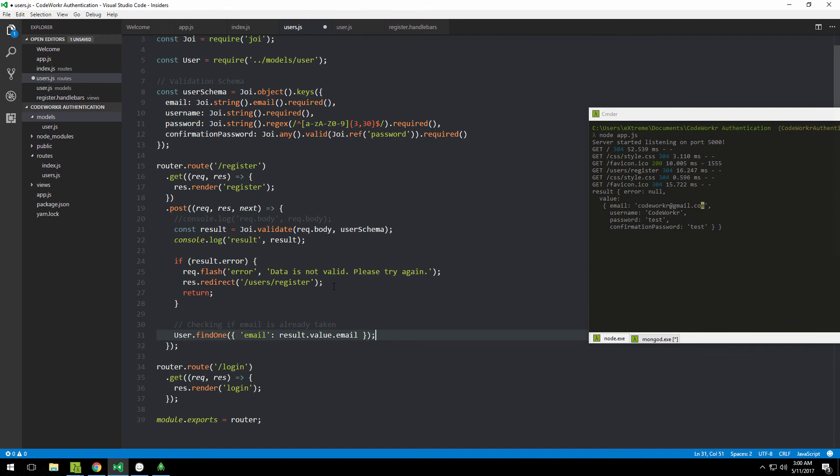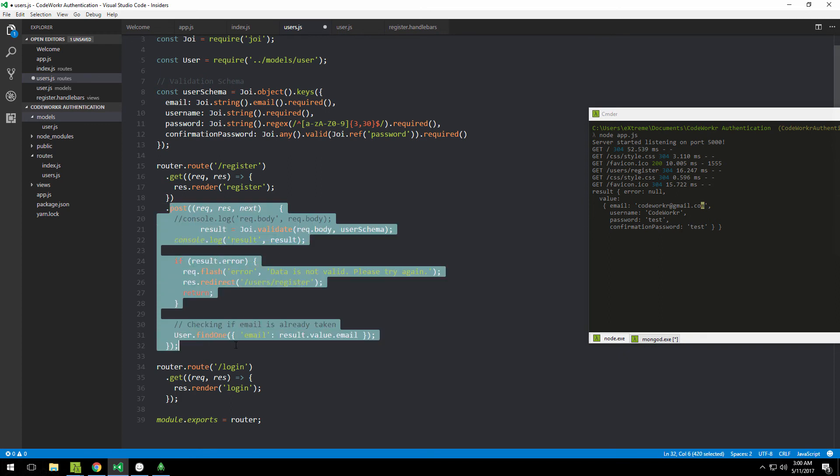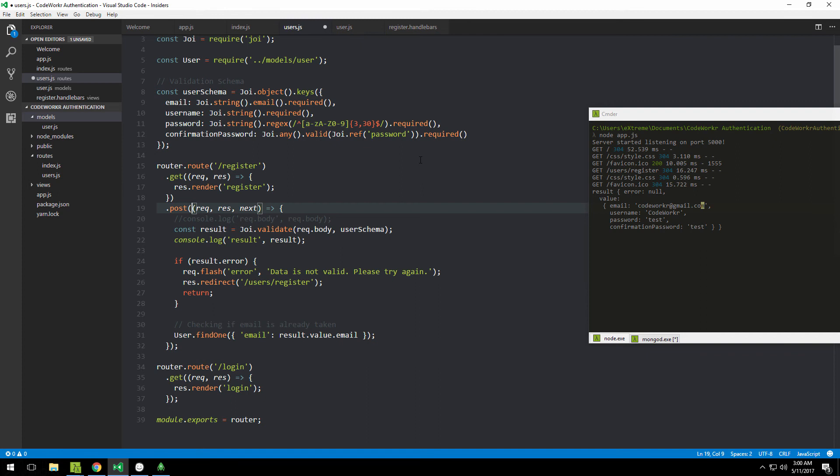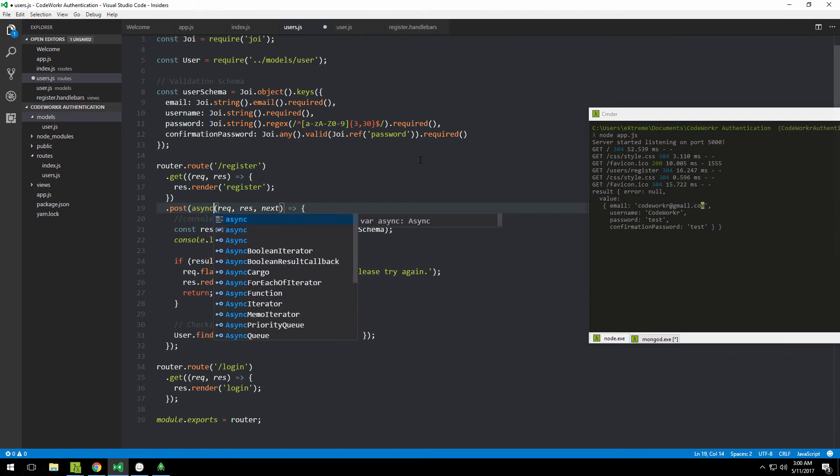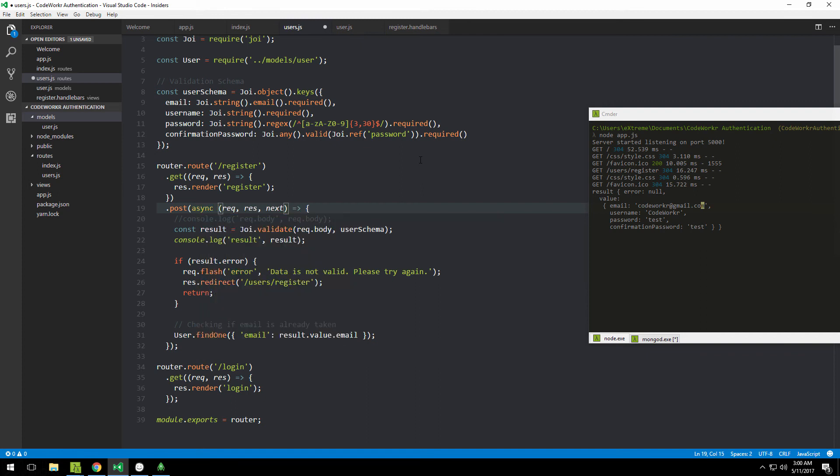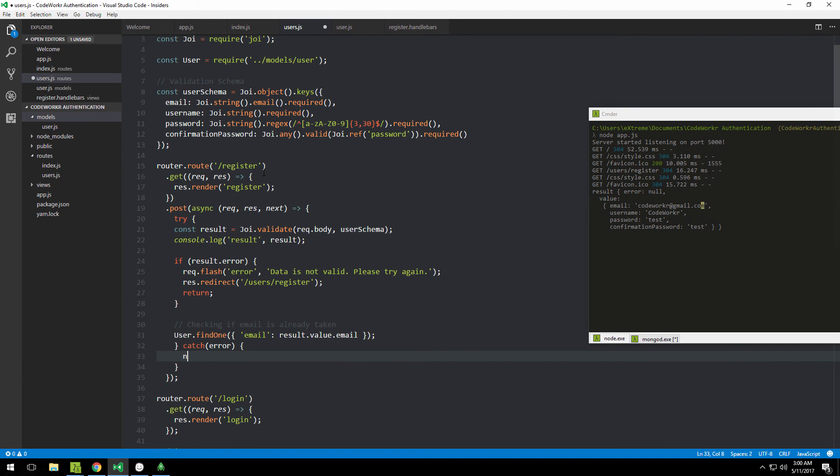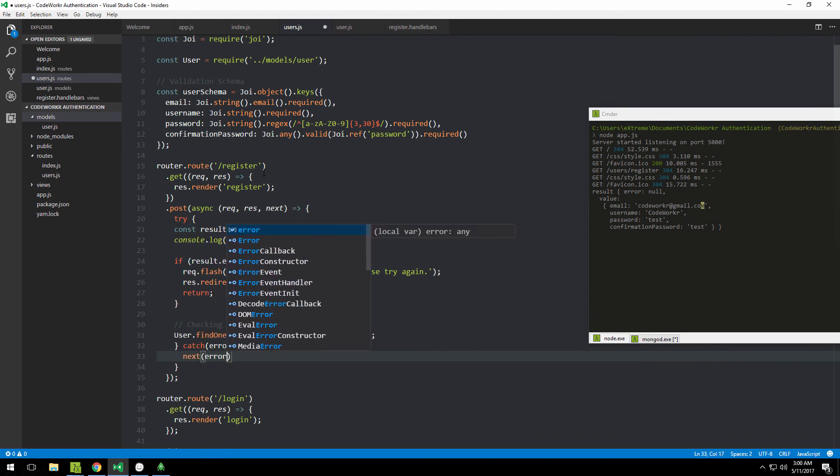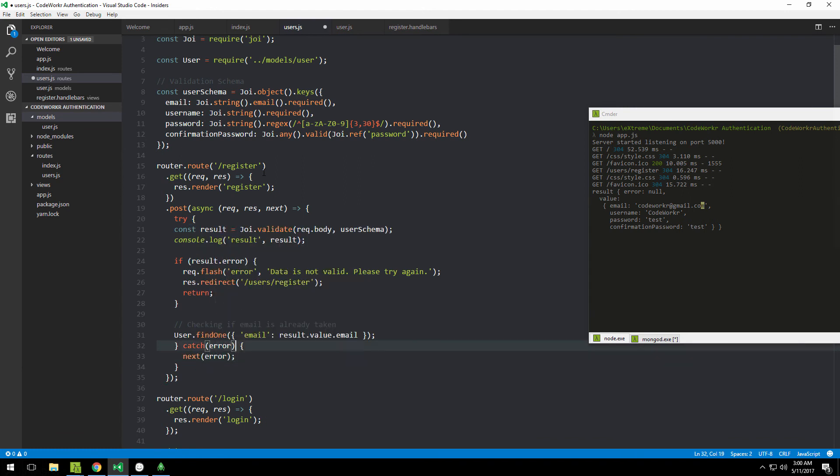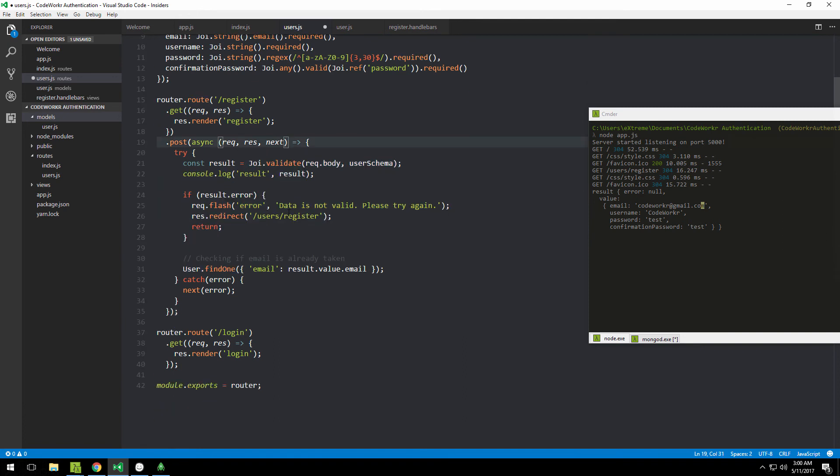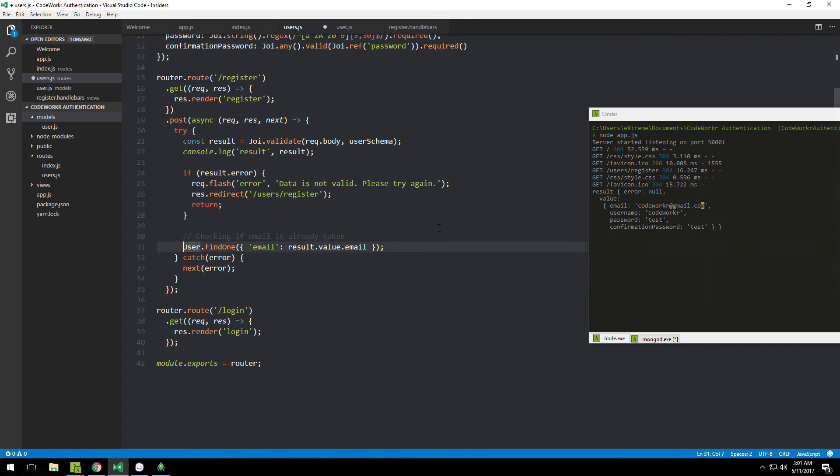Before we proceed, I want to use async await function for this because I don't want to deal with promises. Let's turn this function into an async await function. I need to type 'async' here, then wrap everything inside of a try-catch. I'll write 'try' here, go all the way down, catch error, and call next with that error. I can then indent all of this and proceed.